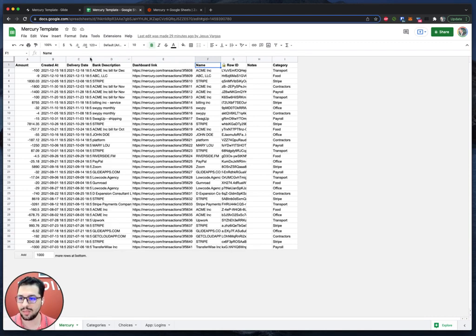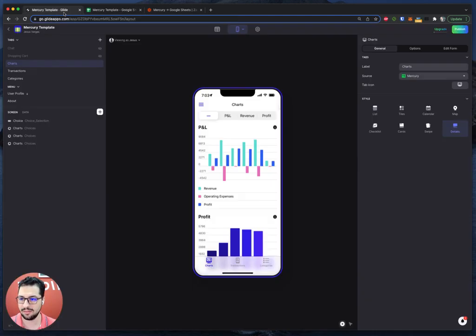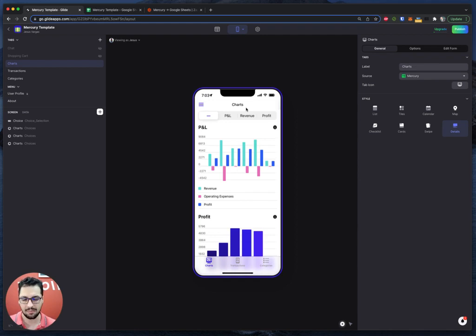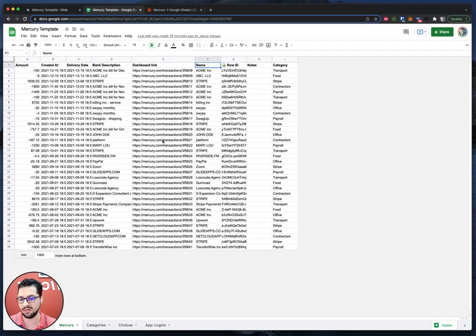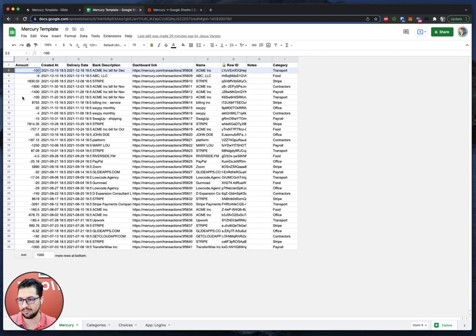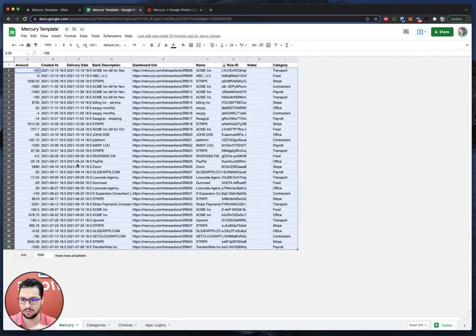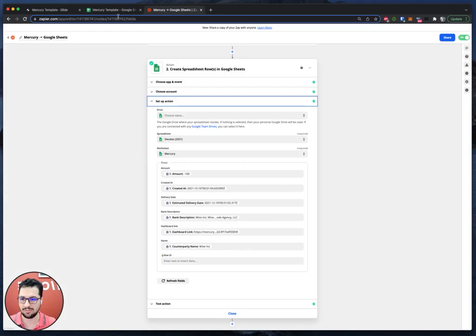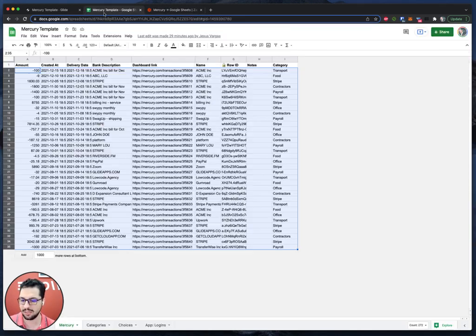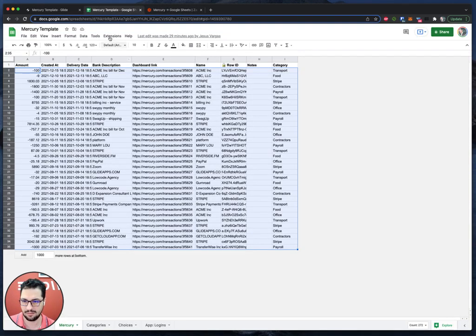So now that we have this, when you set up your Glide app and you copy this template, everything will be mapped accordingly to whatever you import into the Google Sheet. So the only thing you have to do is delete the data, delete from all these rows, just leave the header, and then set up the zap so that the zap starts sending the data to the Mercury tab in the Google Sheet and that's it.